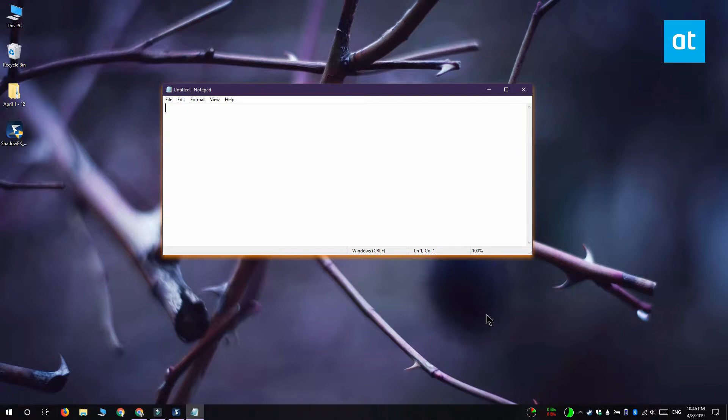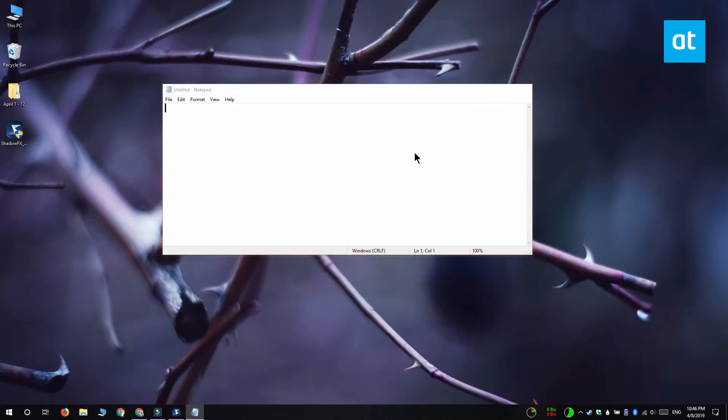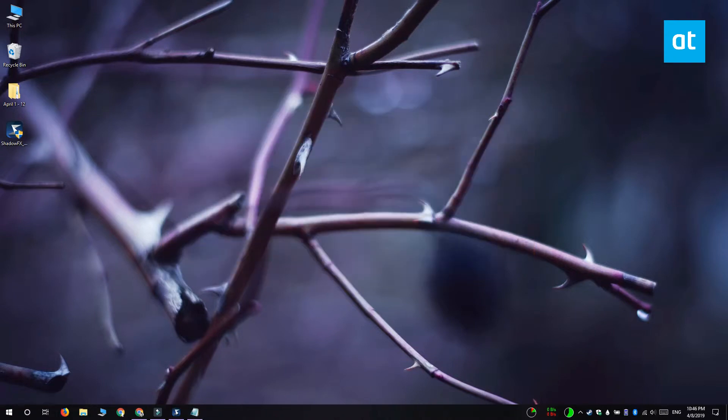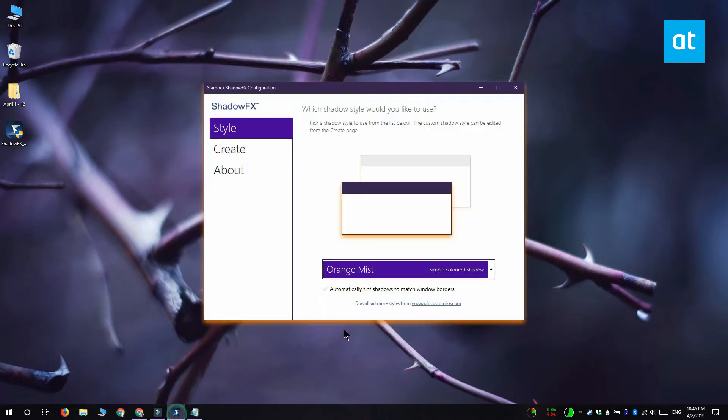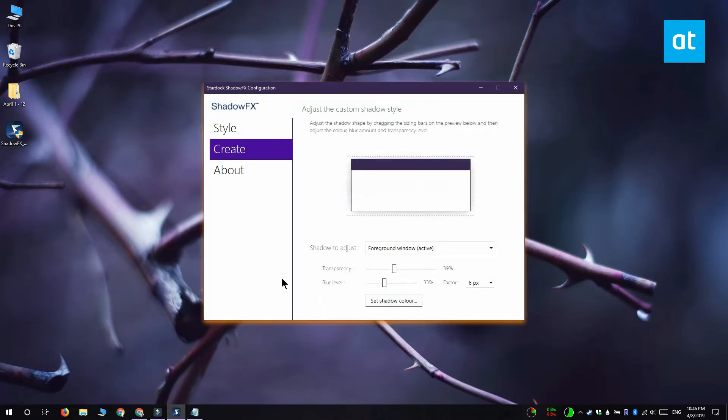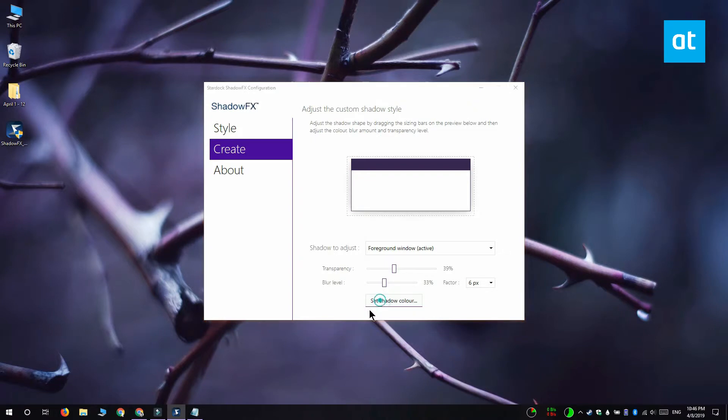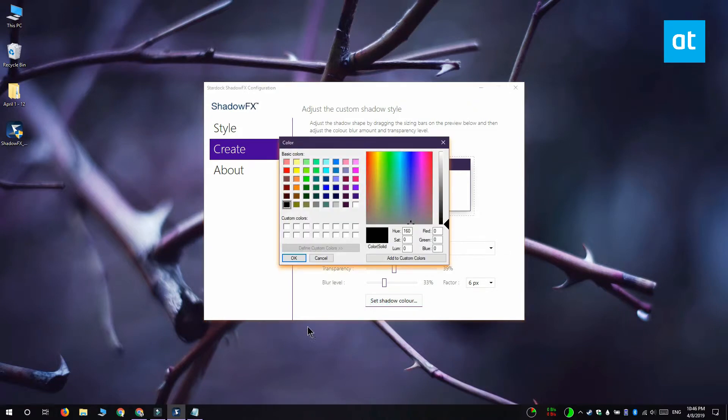I'm also going to show you how you can create a custom shadow style. To do that you have to go to the create tab and click the set shadow color button here and select the color of the shadow that you want.